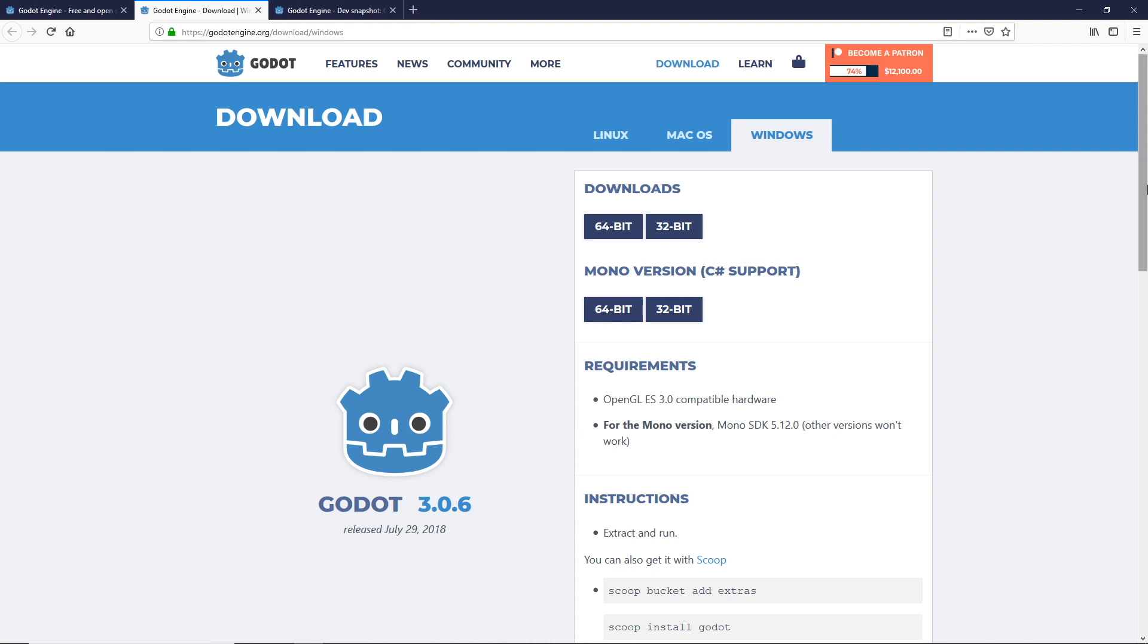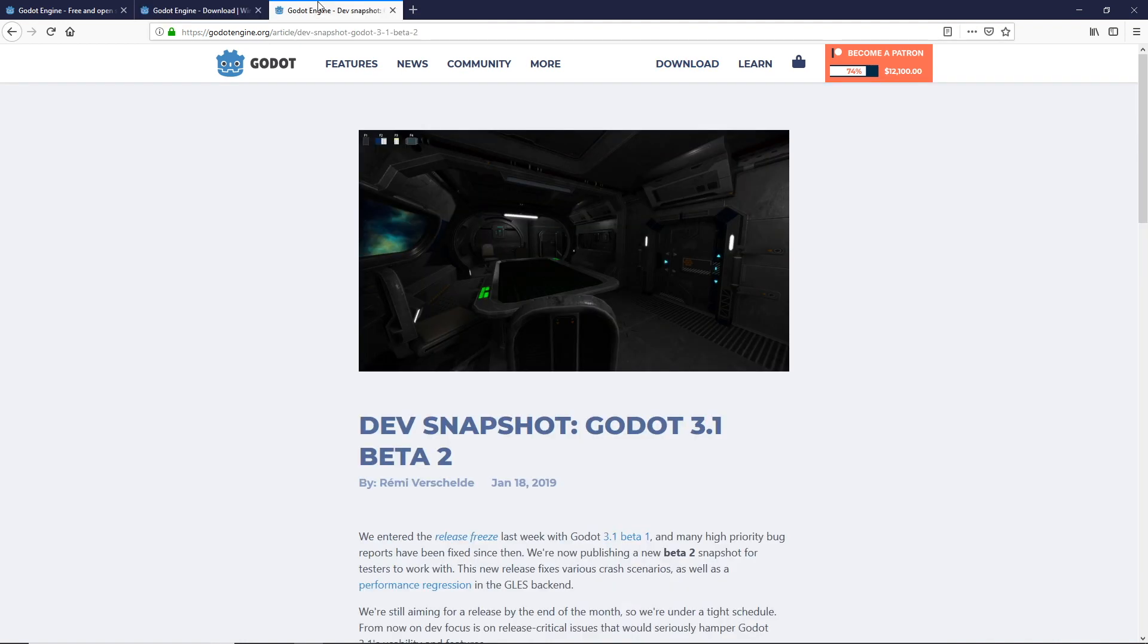Now that version 3.1 is in the beta phase, the developers are not adding in any more features and are focused on fixing only release critical bugs.